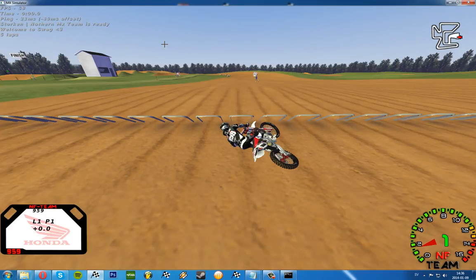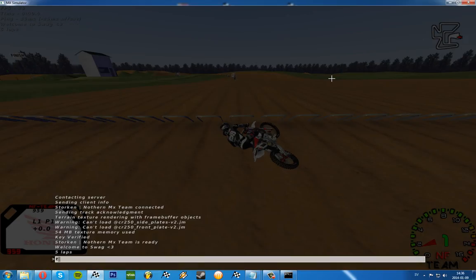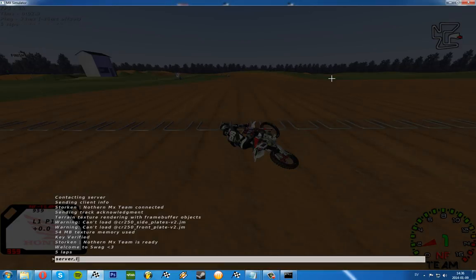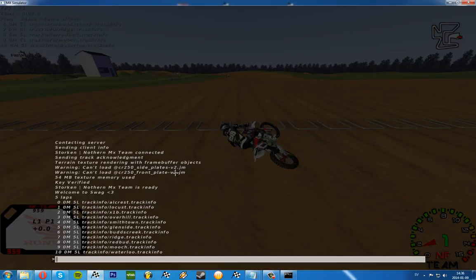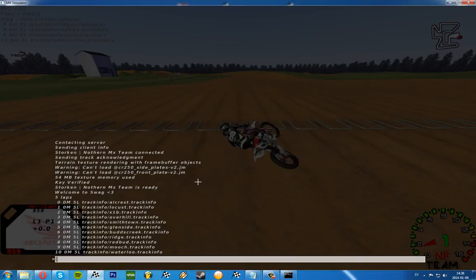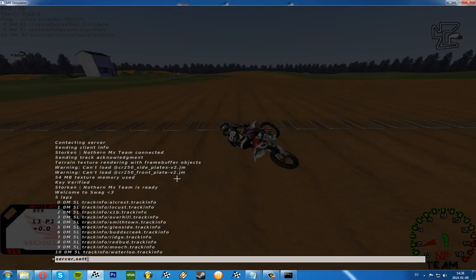The server is up and running. If you want to, you can type in server list tracks, and that shows all the tracks that's on the server.